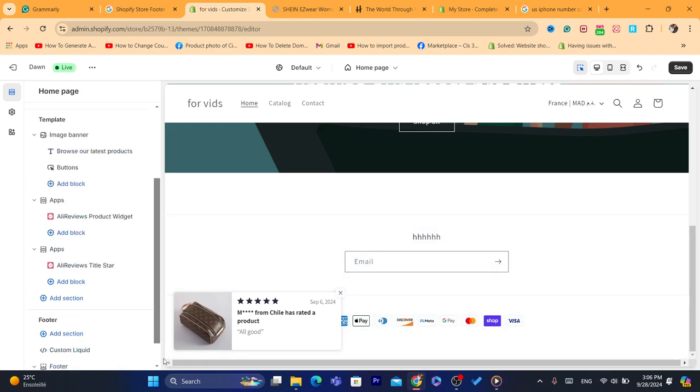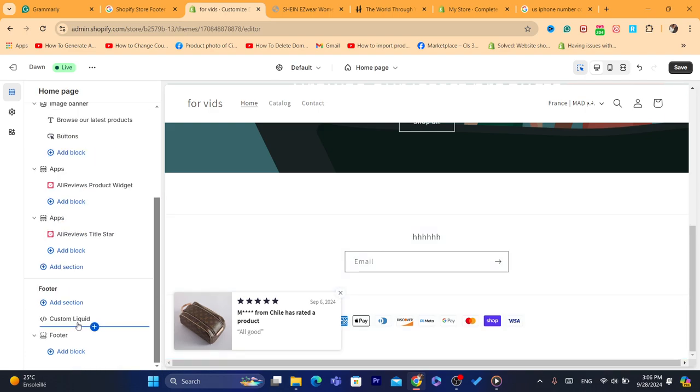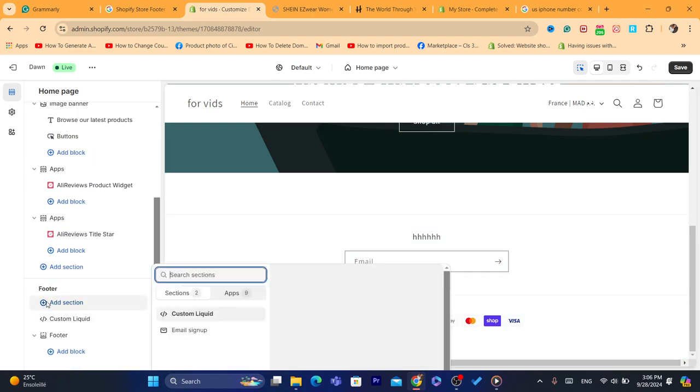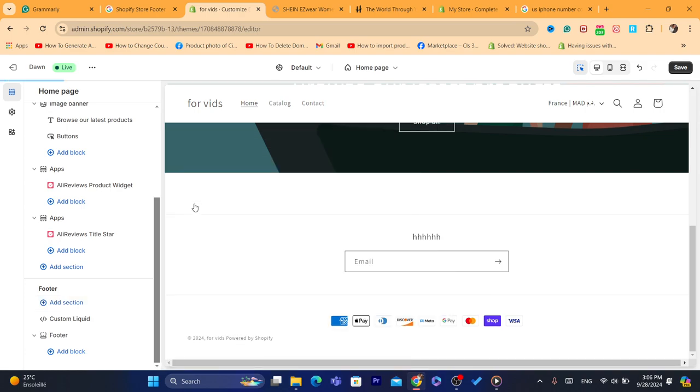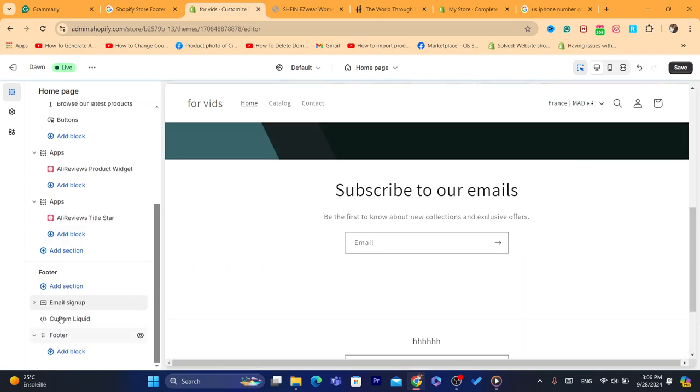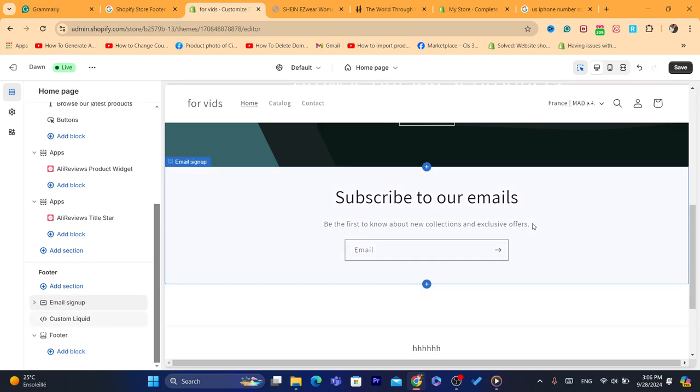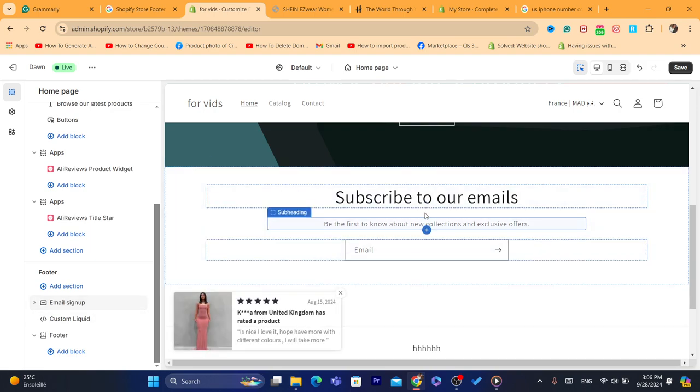If you want to scroll down and add this section and another section here, like email sign up, you can also add this email sign up here. As you can see.